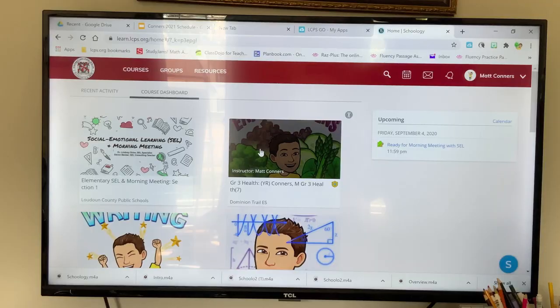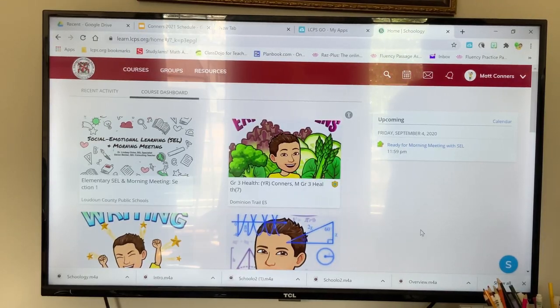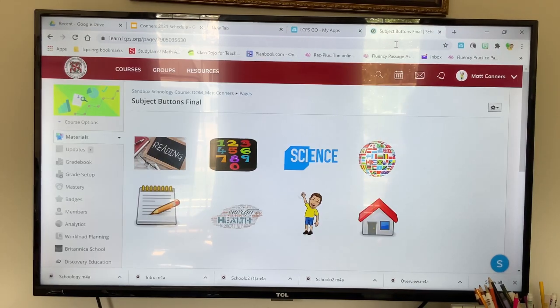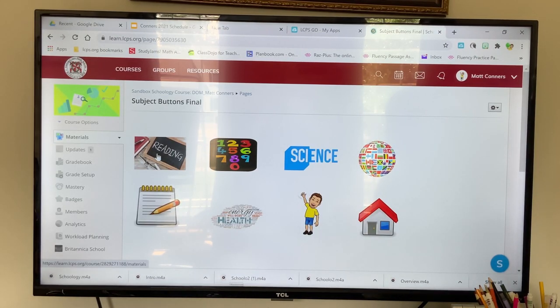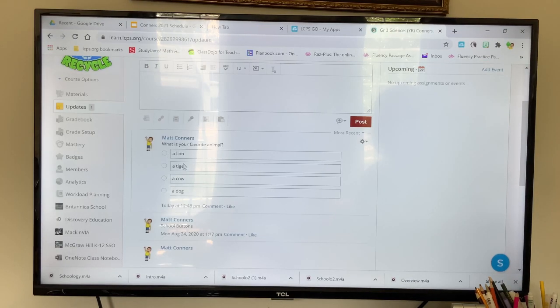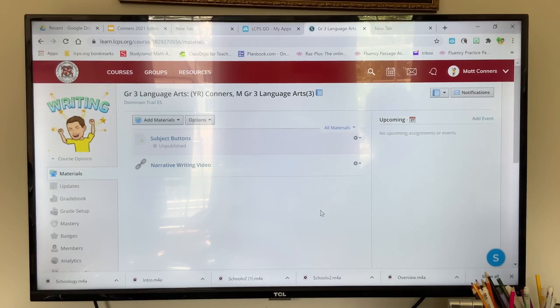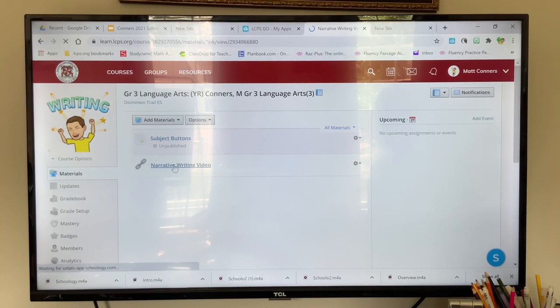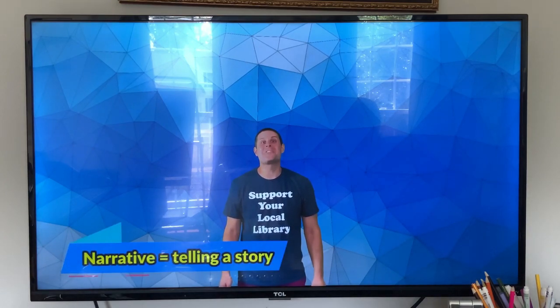The platform that LCPS is using this year is called Schoology. Each classroom teacher has a Schoology account. Updates in Schoology are provided very often. There, teachers can put up work, assignments, and many resources to help students throughout the year. Students should be logging into Schoology every academic day.